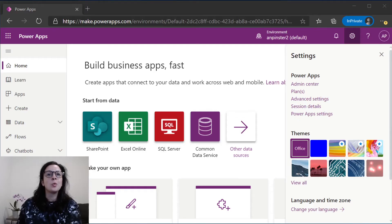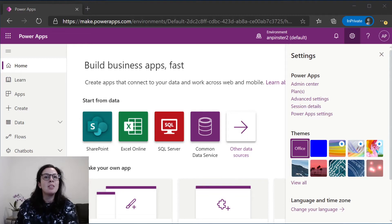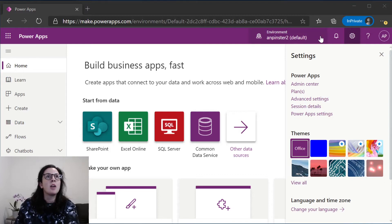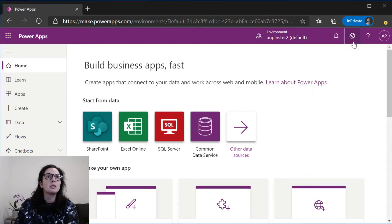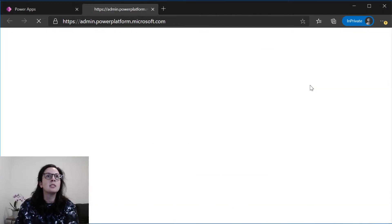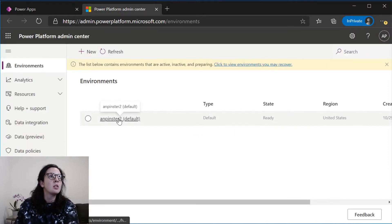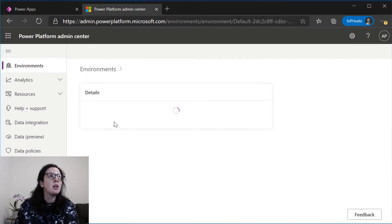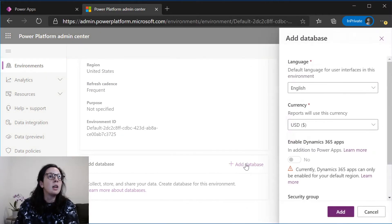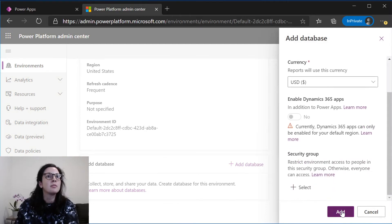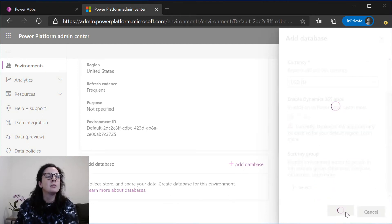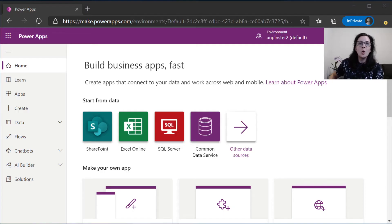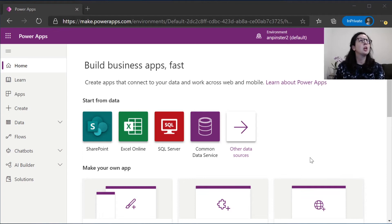The first thing we're going to do is navigate to the maker portal. Please navigate to make.powerapps.com and sign in. Once you've signed in, we're going to give this environment a database. We're going to click on settings, admin center. We're going to go to the environments tab and click on your environment. Click on add database, add. This might take a few minutes to provision. While we wait for that to provision in the background, let's walk through the Power Apps maker portal.